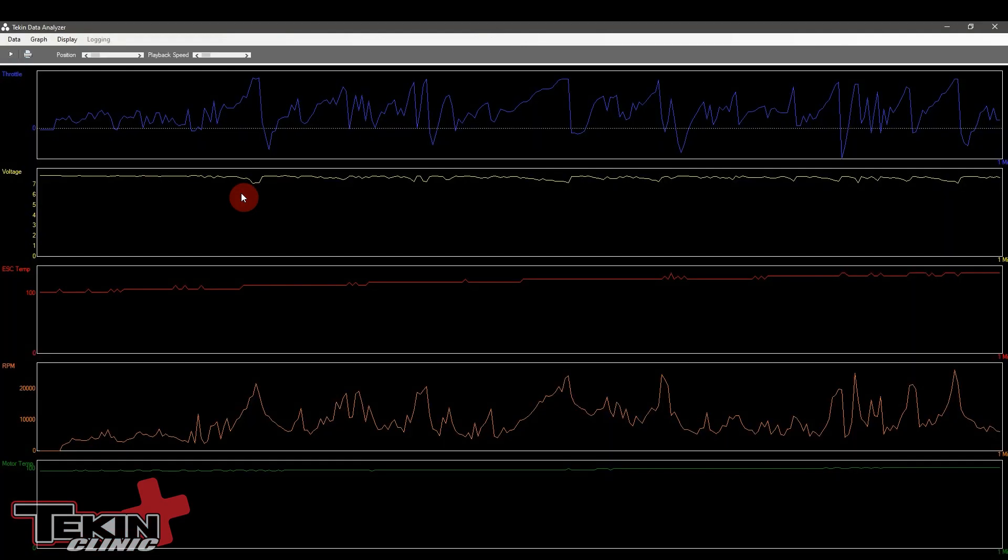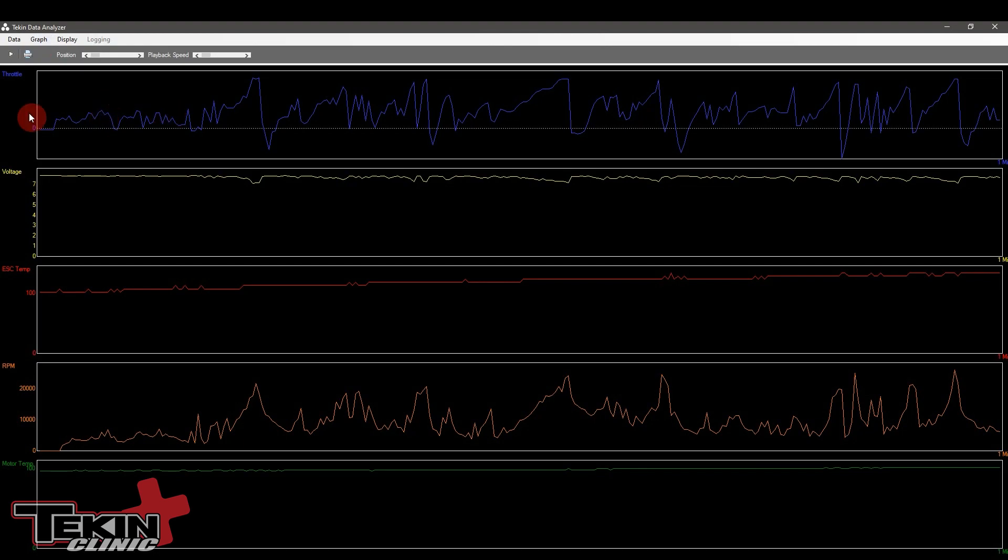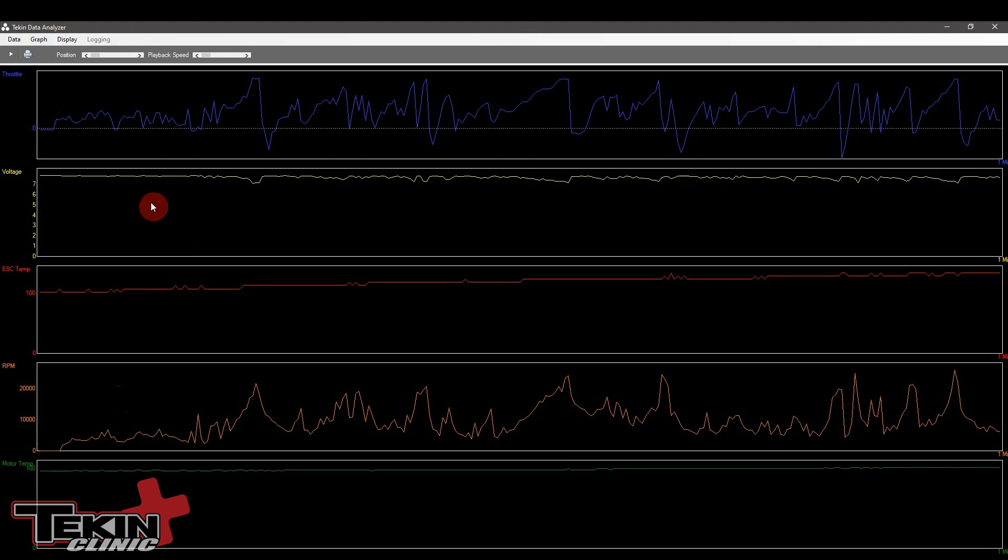Let's open up a data file so we can go through the rest of the settings. So here's some sample data pulled and as you can see we've got throttle, voltage, ESC temp, motor RPM, and motor temperature. These are the parameters that we're recording for this sample data log.